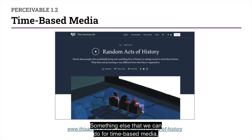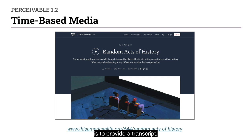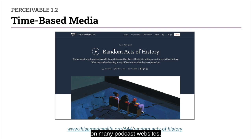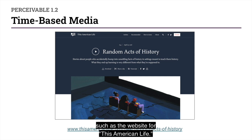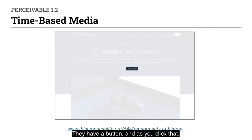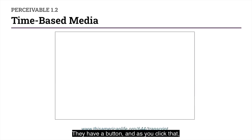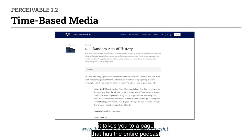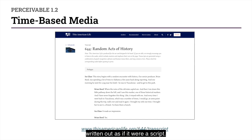Something else that we can do for time-based media is to provide a transcript. You can find examples of transcripts on many podcast websites, such as the website for This American Life. They have a button, and as you click that, it takes you to a page that has the entire podcast written out as if it were a script.